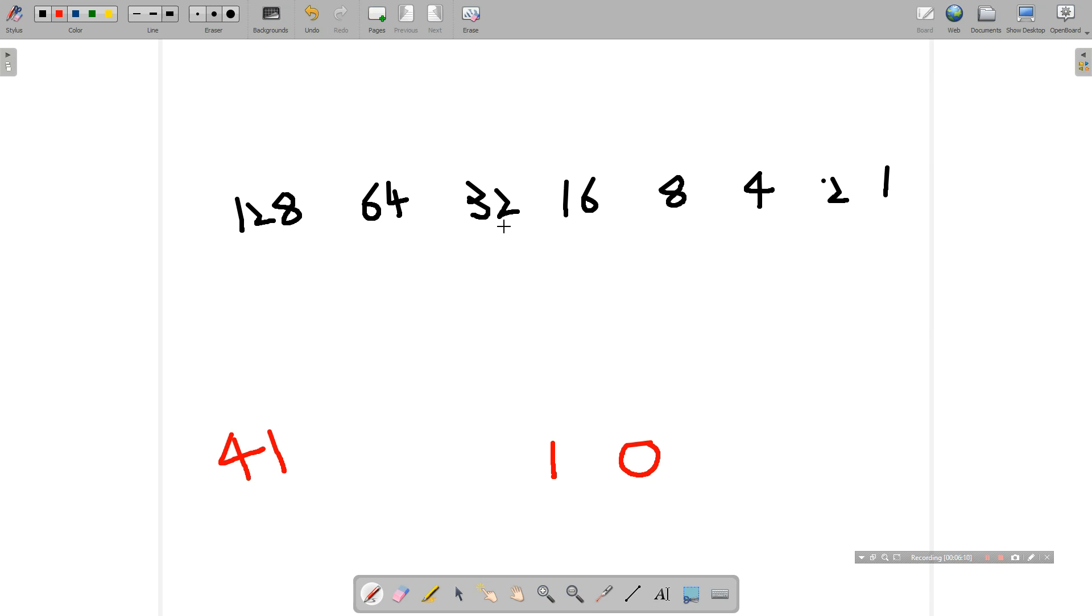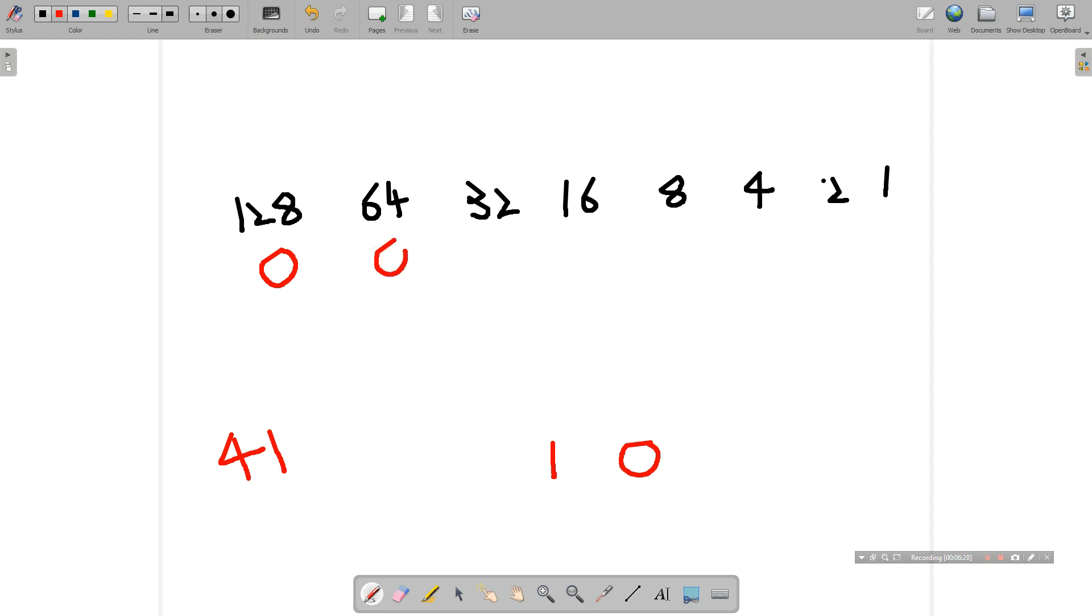Well, clearly 128 is no good. That's useless. That's far too big. So we don't need that. We'll put a 0 there. Similarly, the number 64 is too big. We certainly don't need a 64 in trying to make 41. It's too big. So we put a 0 there as well. Now 32, this could be useful. We do need the number 32. That fits into 41. So we'll have one of those.